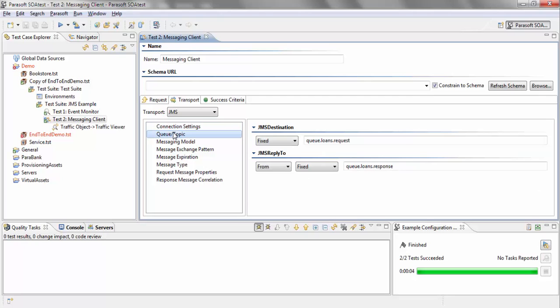And under queue topic, I've added the two queues where I'm sending the request and where I'm getting response back from.